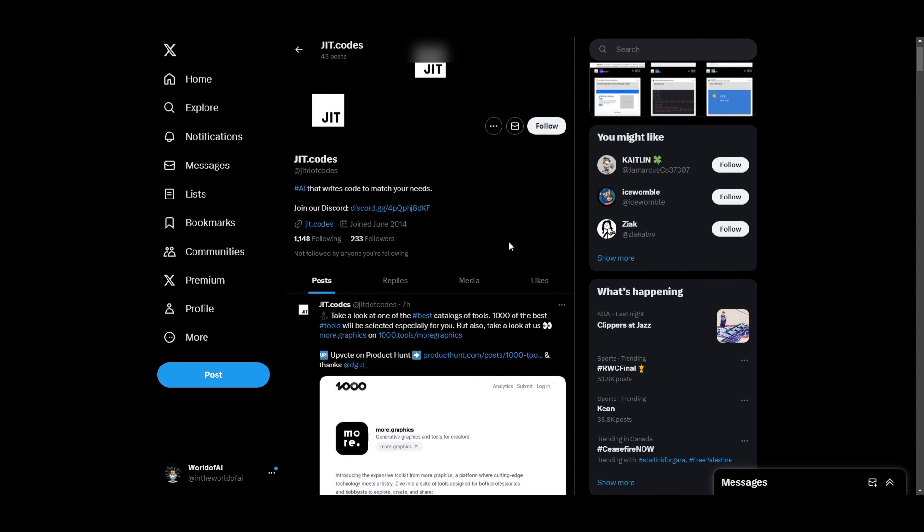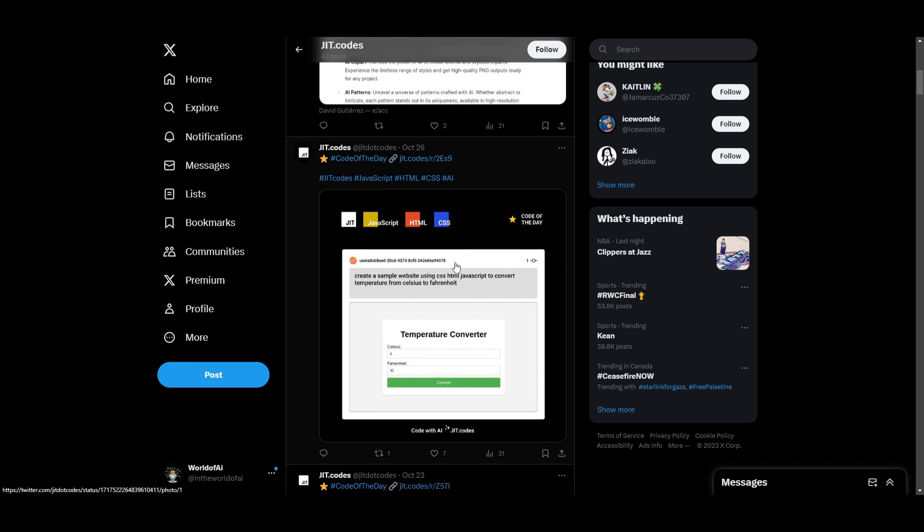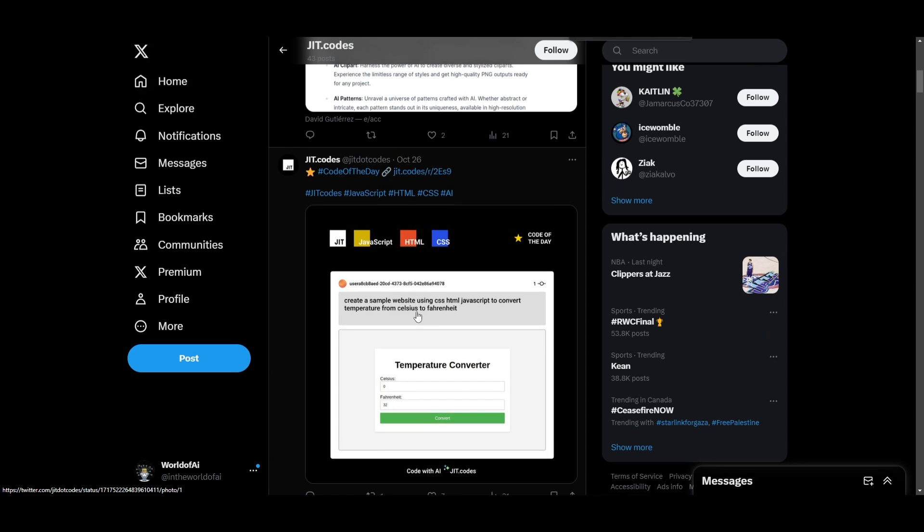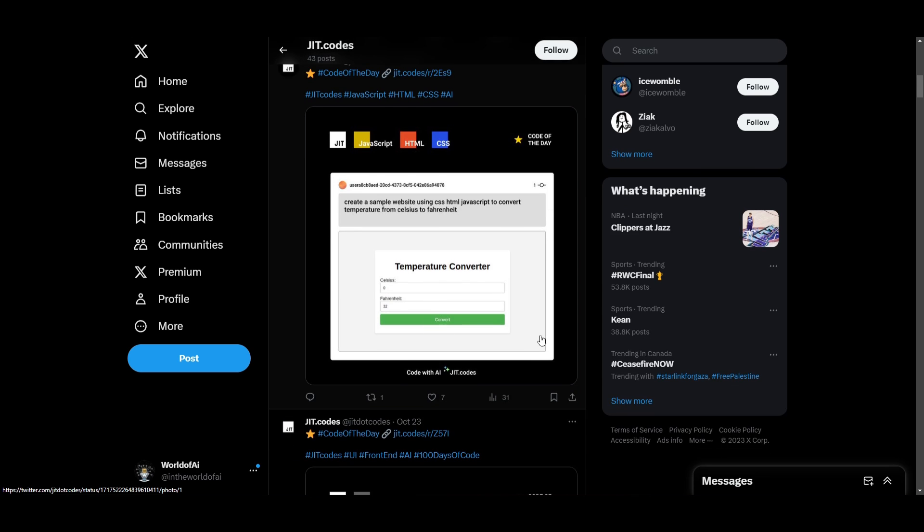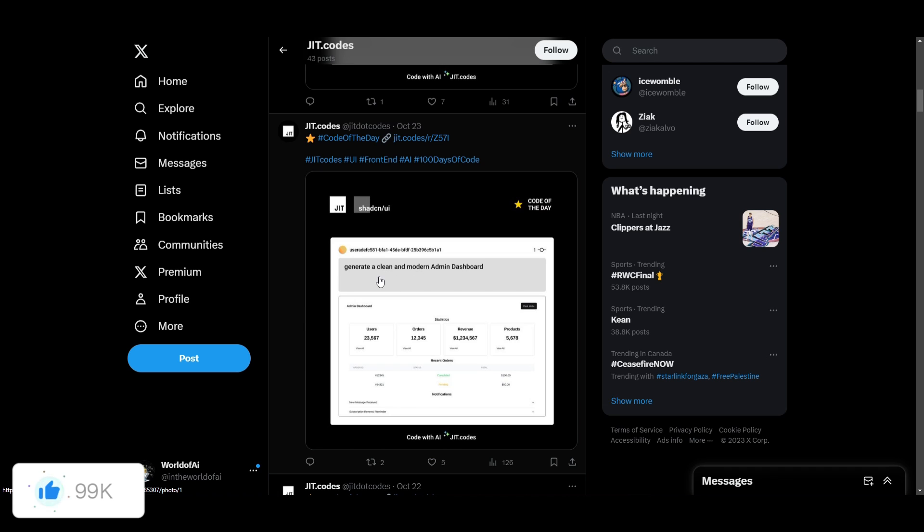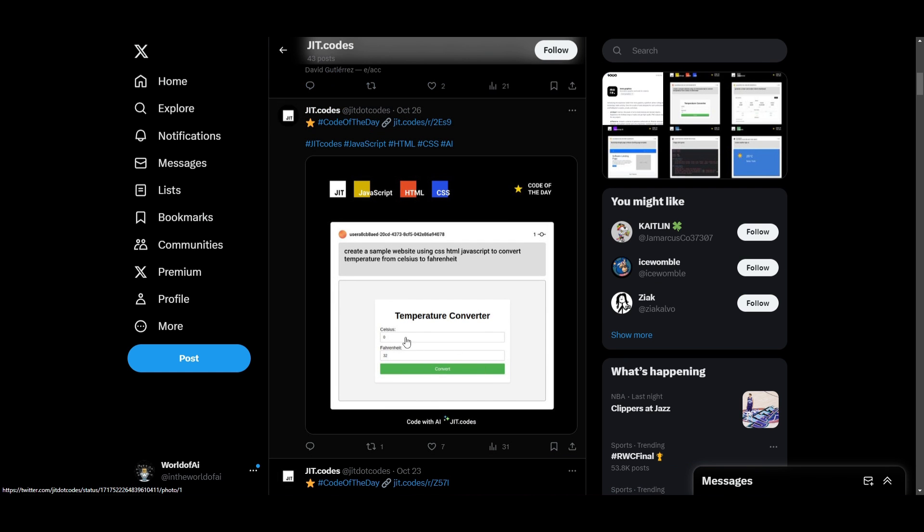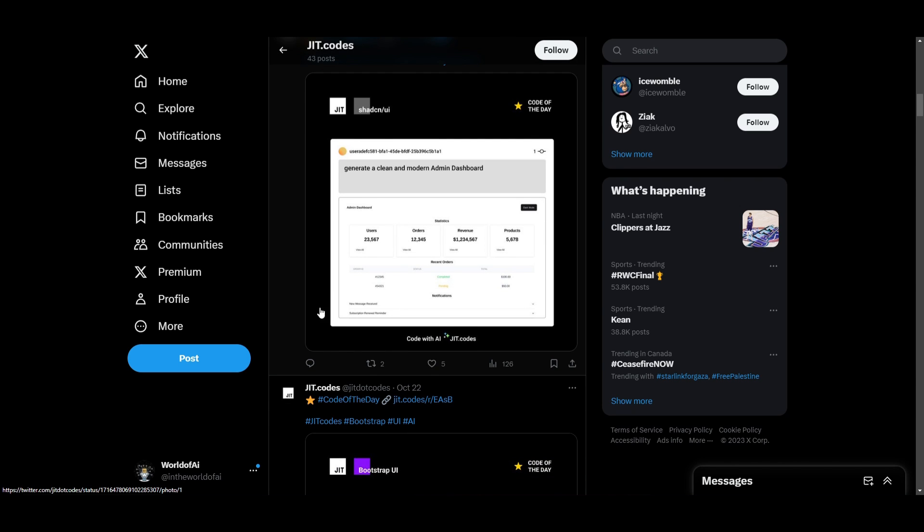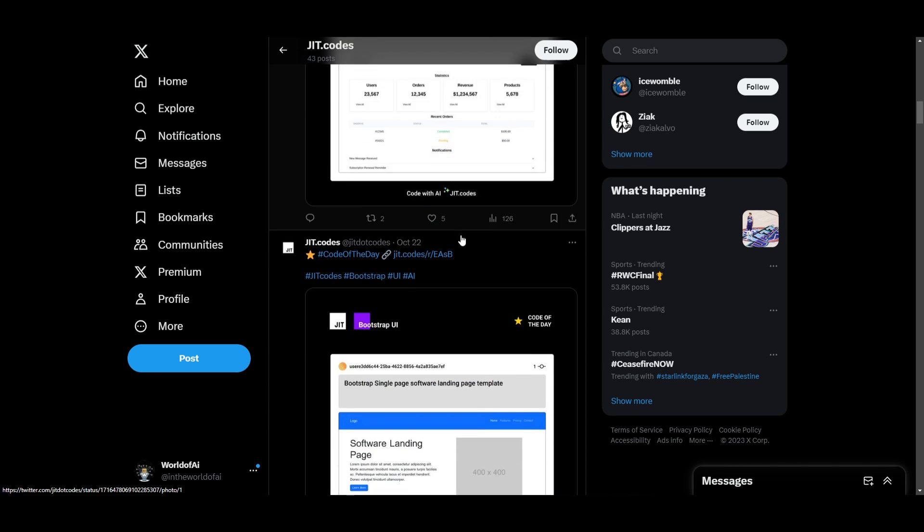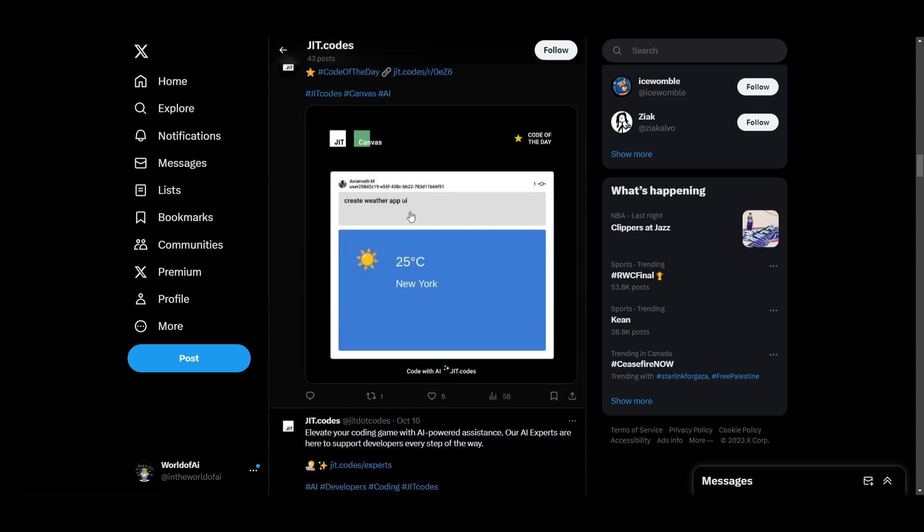Lastly, I just want to focus on some of the cool things that have been created with this application. We can see over here on their Twitter that every single day, they have the code of the day submission post. And this is where they put spotlight on what creators have been able to use and create with JIT Code. We can see over here, the creator basically stated to create a sample website using CSS, HTML, JavaScript to convert temperature from Celsius to Fahrenheit. Now, this is a fully functional actual converter, which could be outputted to any ranges of workflows. If you go down a little bit more, we can see that someone was able to generate a clean and modern admin dashboard, which is actually really cool. It has colors and it has different functionalities.